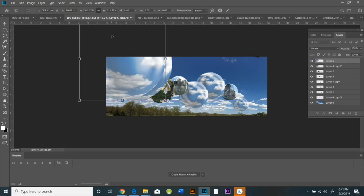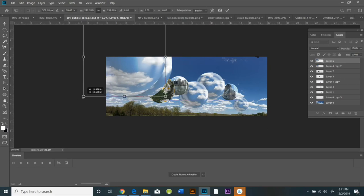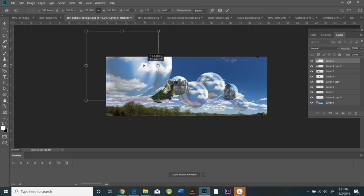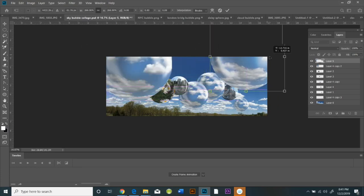And that's how I was able to create this surrealistic bubble collage.